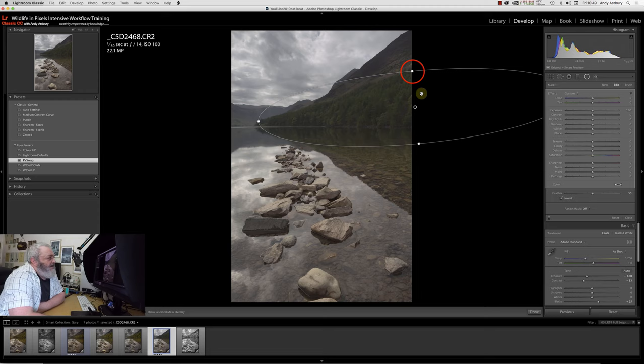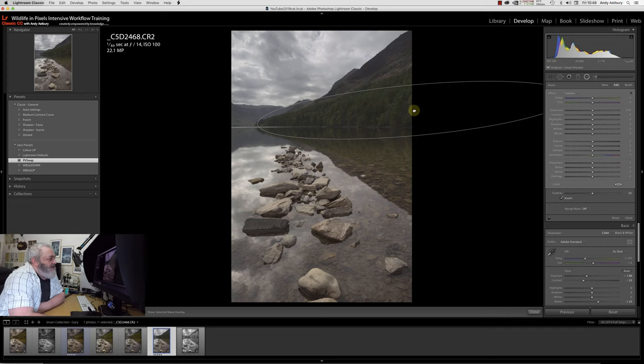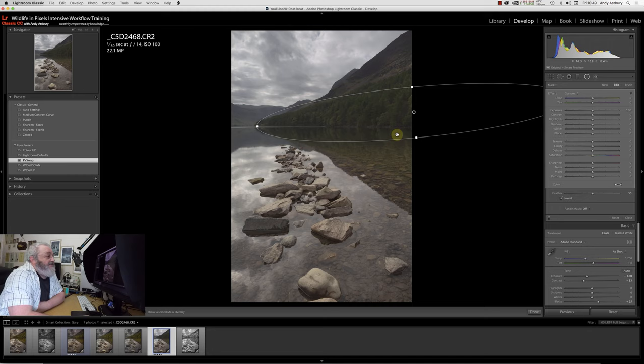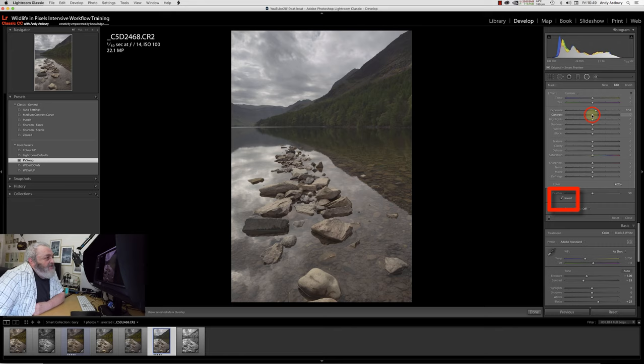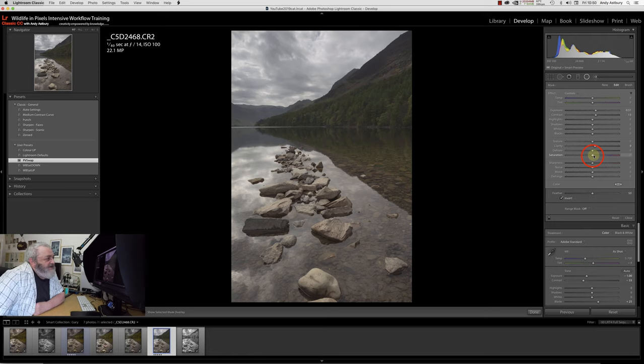We're going to drag up a graduated filter, and we'll just feed in a little bit of exposure. When we did that process version swap, as you can see, if I open up the basics panel, we've actually taken a stop of exposure out automatically. We've also taken out 33 contrast.